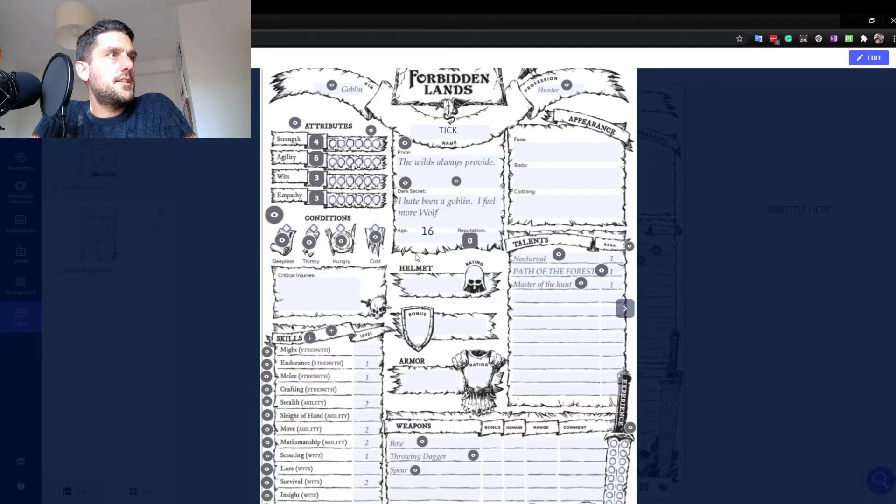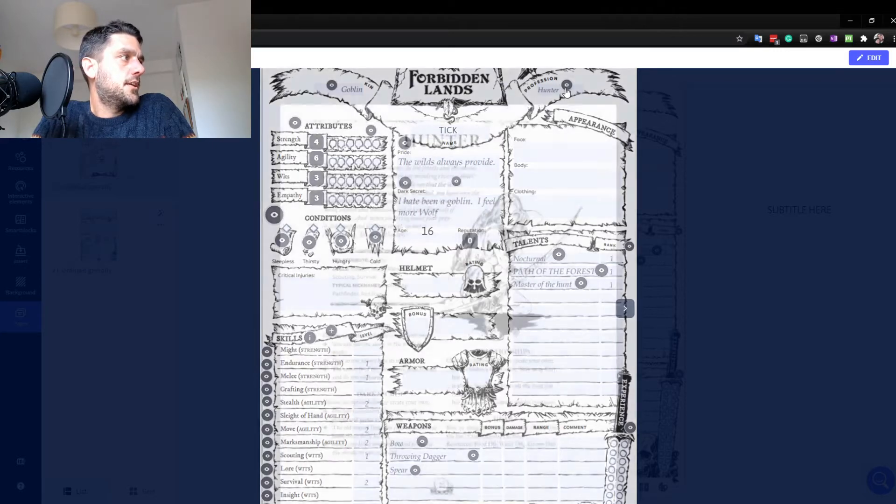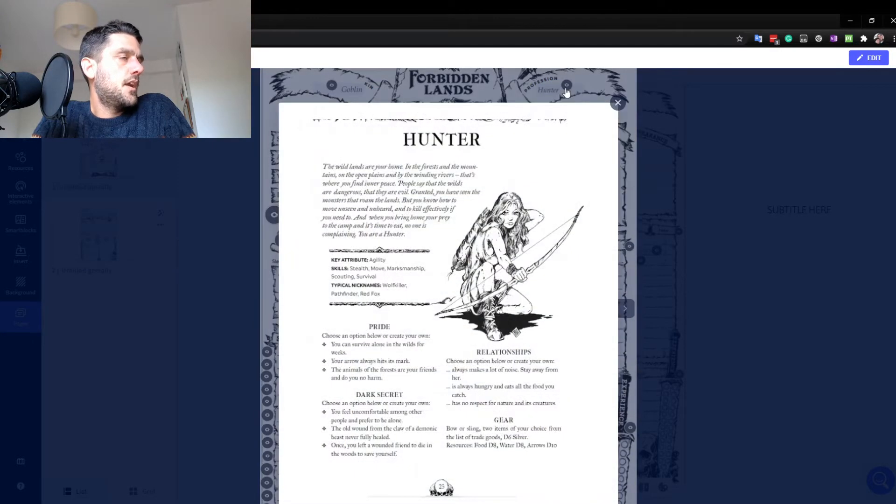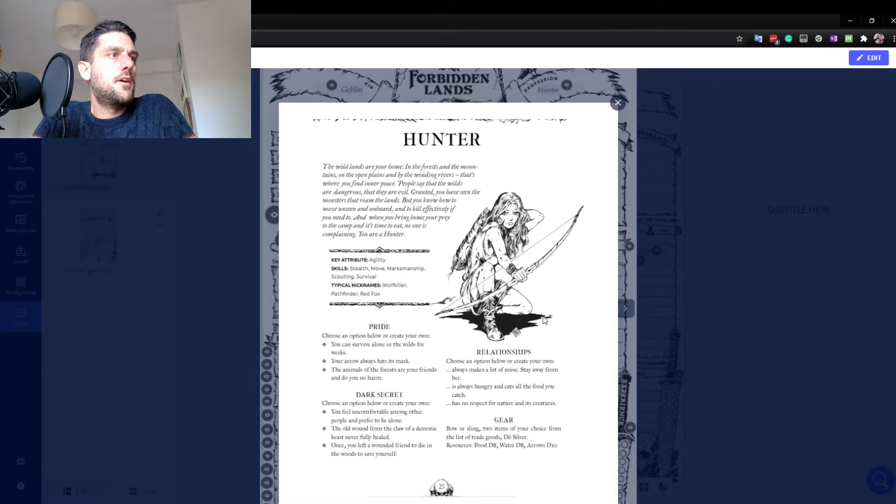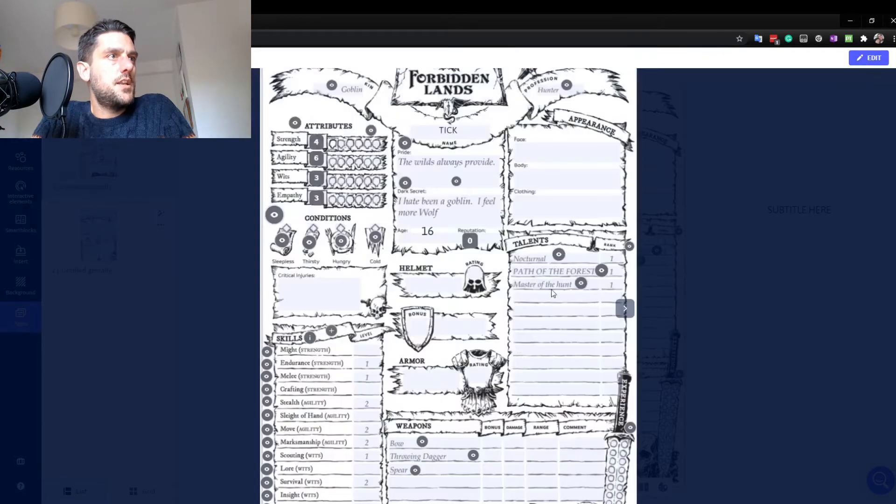Let's say I want to remind myself of my profession. I can click on that. And there it is. Another snip from the PDF rulebook. Tells me exactly what a hunter can do, what capabilities they've got.